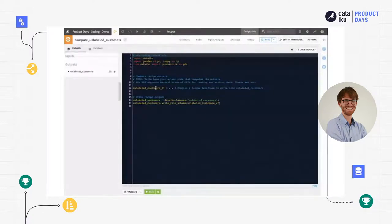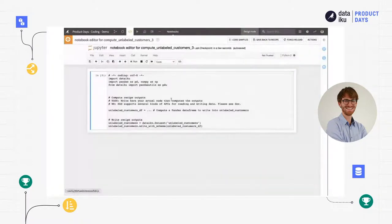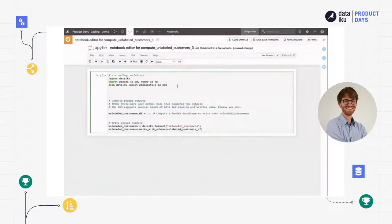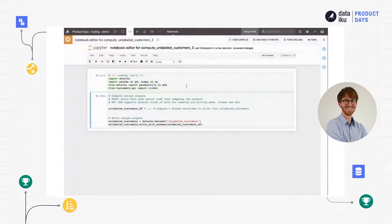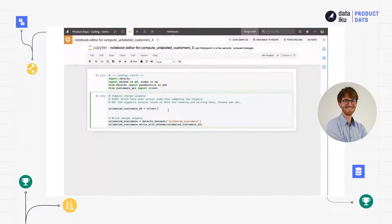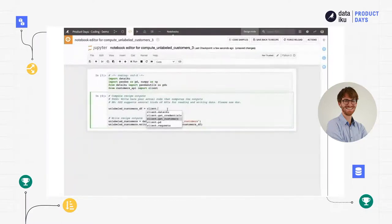I prefer to edit my code within a notebook, so I will convert my recipe into a notebook to make it easier to prototype. First, I will import the library that I've imported from GitHub — from 'customers_api' I will import the client. I can run this cell and now I can try to use this library. If I try to see what functions are available within the client, I can hit the tab key and get autocompletion. I can see that I can call 'get_customers', which is the function that retrieves customers from my server.